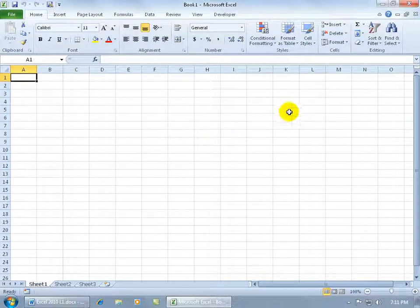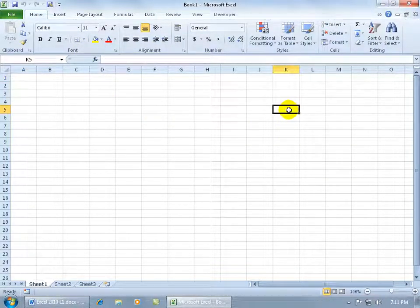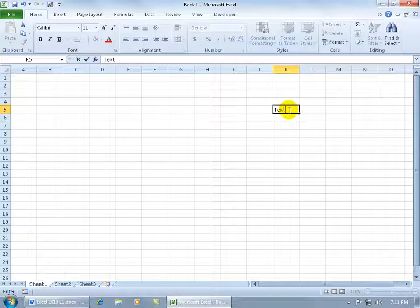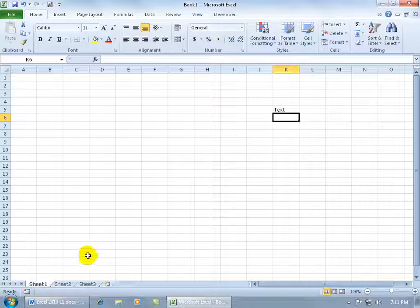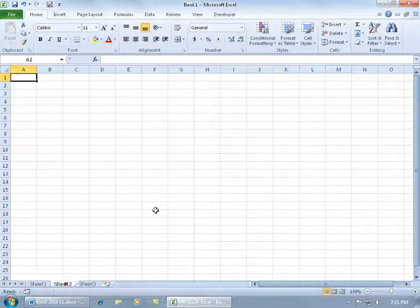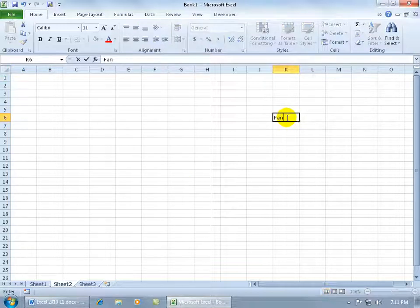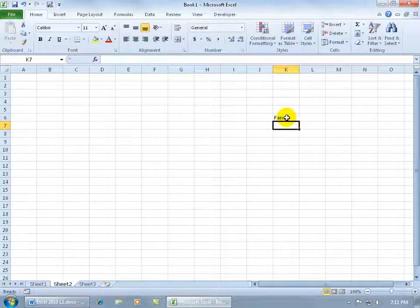And let's say I come over here and I type in some text. And I know we haven't covered how to start entering in text numbers or data. We'll do that in the next training video but bear with me. And let's say I come down here to the second worksheet and I type in some more fancy text.